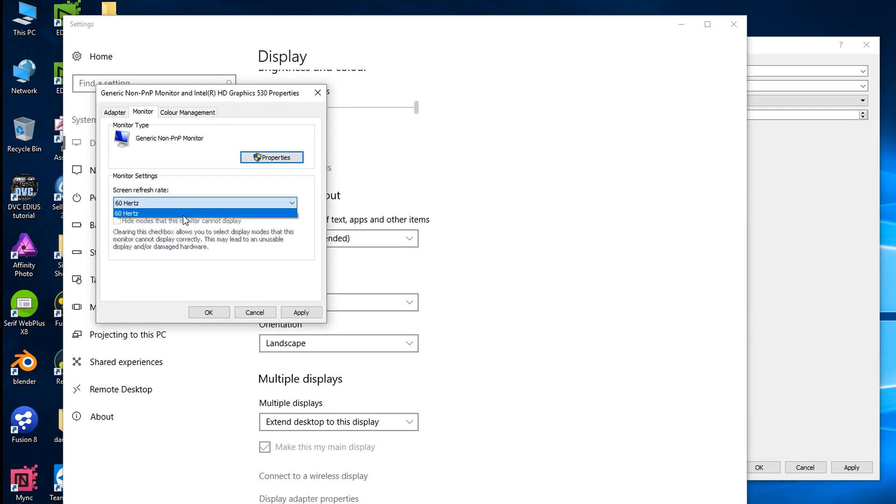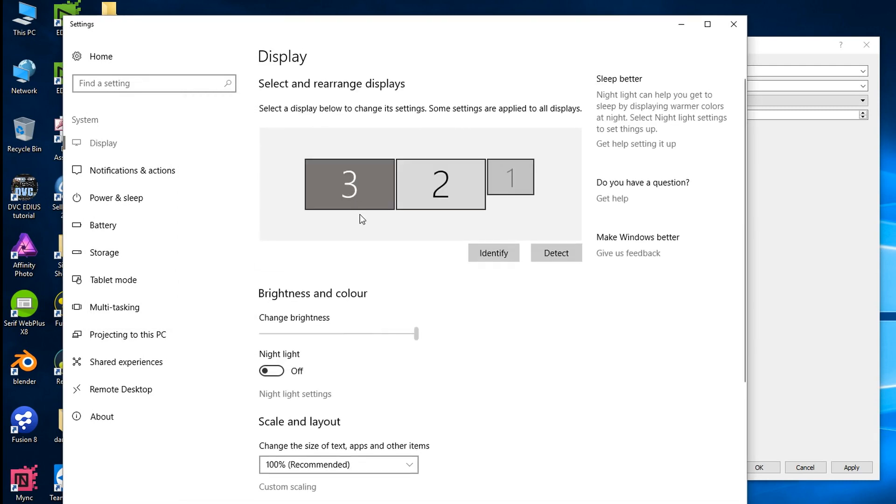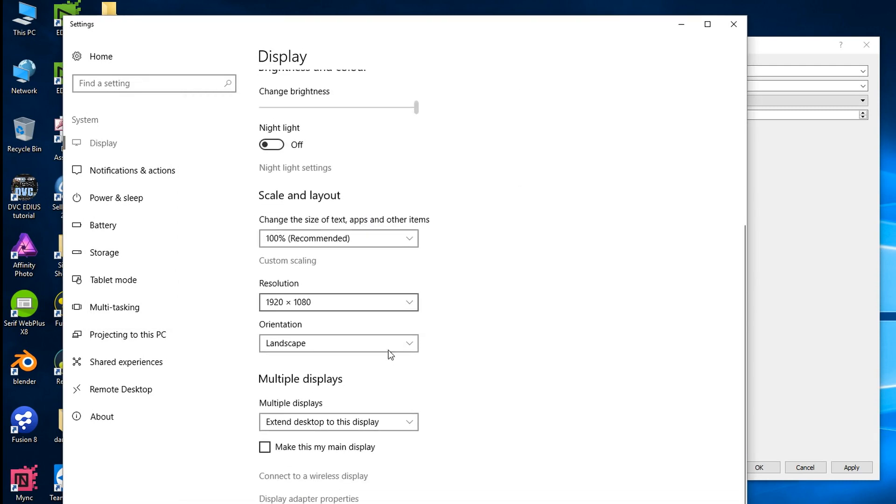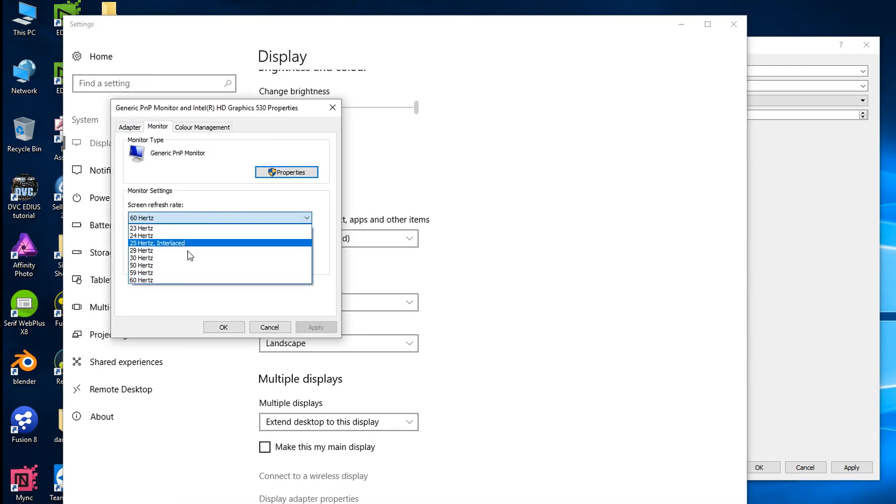If it lets you. You notice here it won't let me. It doesn't let me change it to 50 hertz because the monitor I'm viewing this on won't let me do 50 hertz. If I look at my second screen here I can change that to 50 hertz.